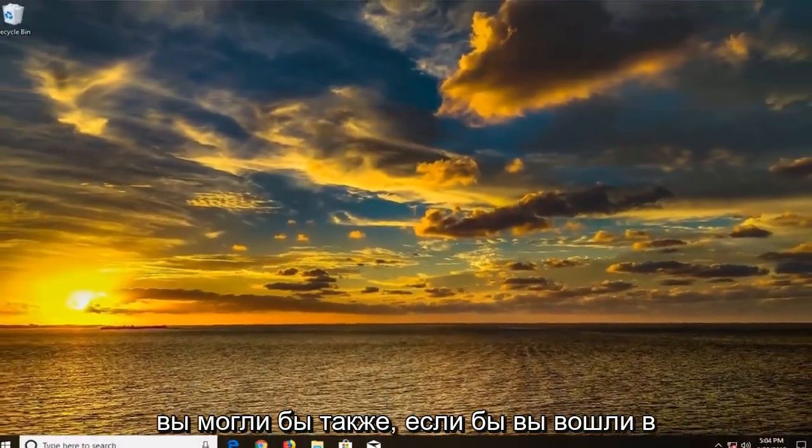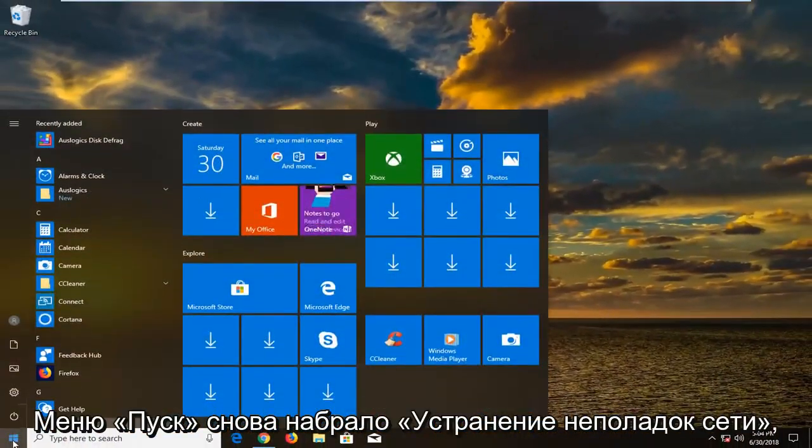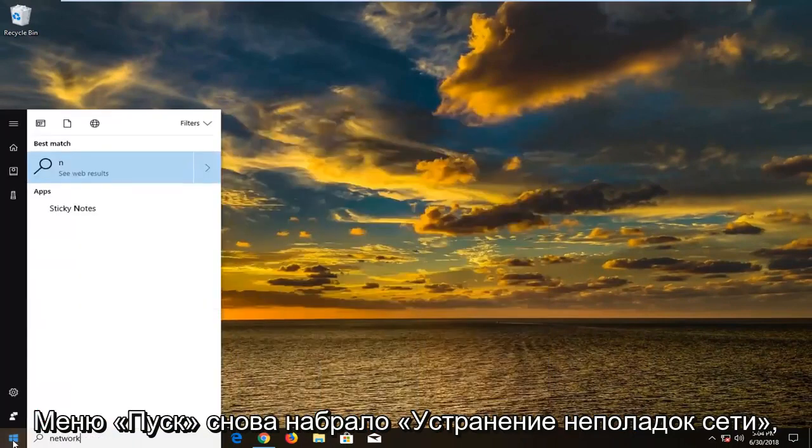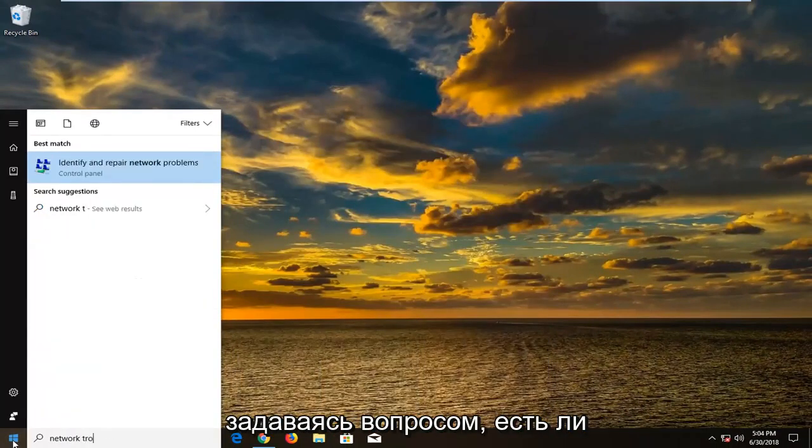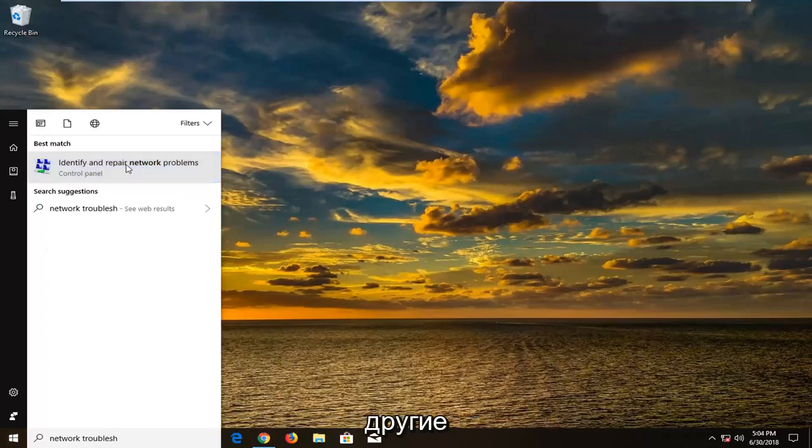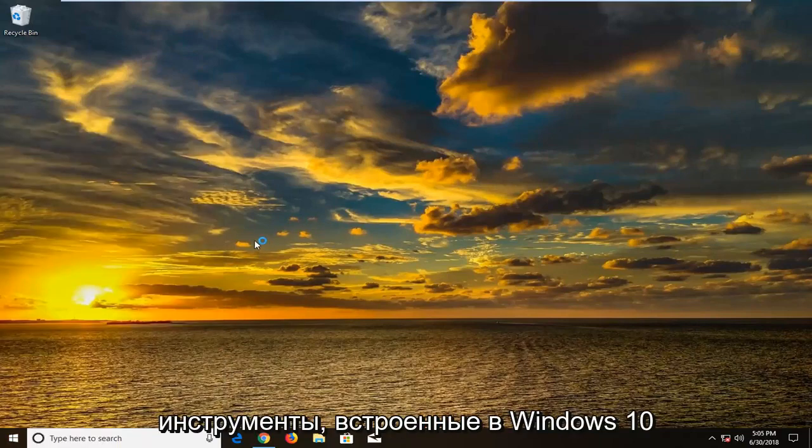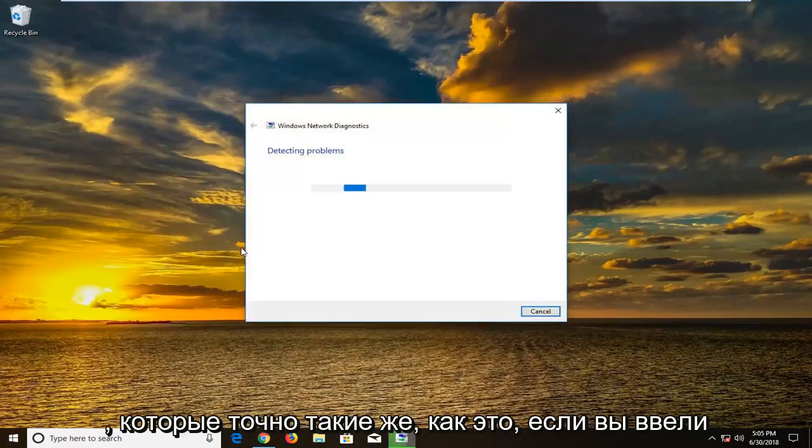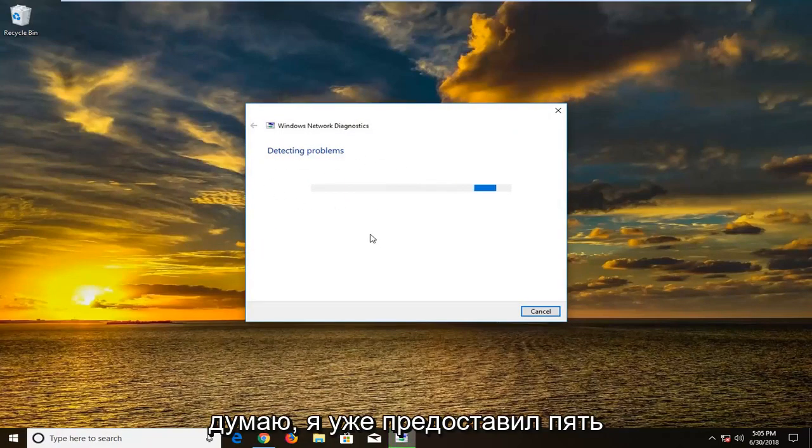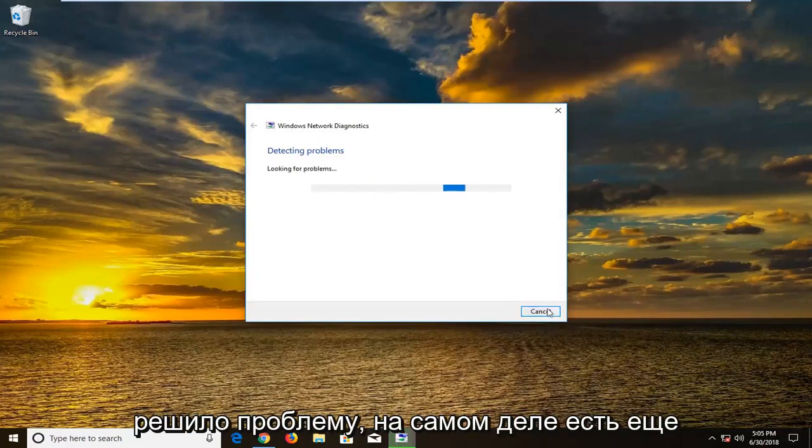And you could also if you went into the start menu again, typed in network troubleshoot. Go underneath identifying repair network problems. There's other tools that are built into Windows 10 that are just like this if you typed in networking and so forth. And you can let these tools run. See if they find anything. So I think I did provide five or six already. And if that still has not resolved the issue.